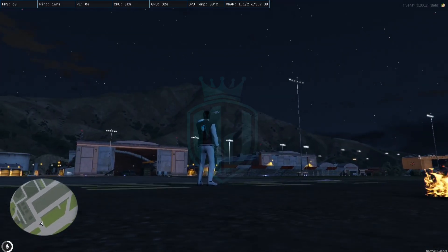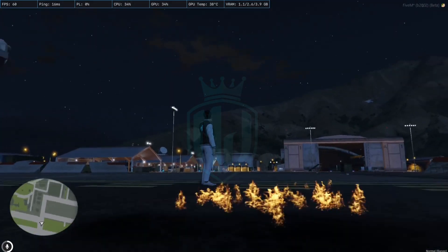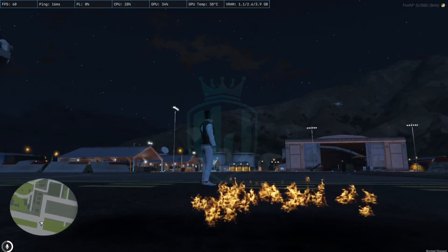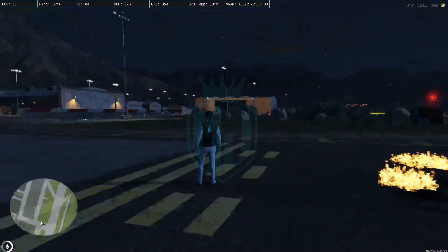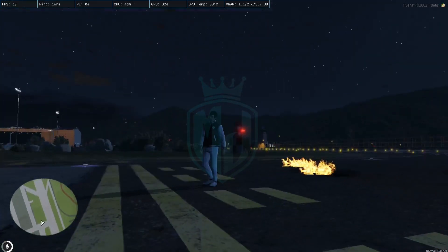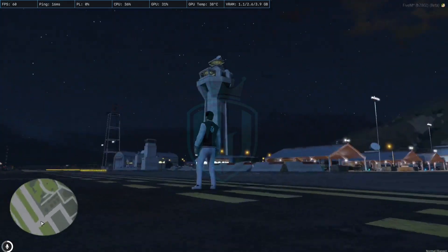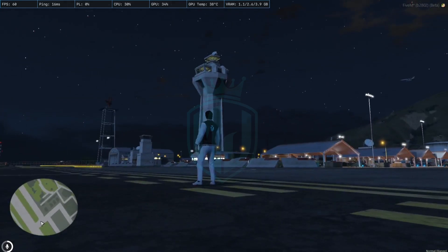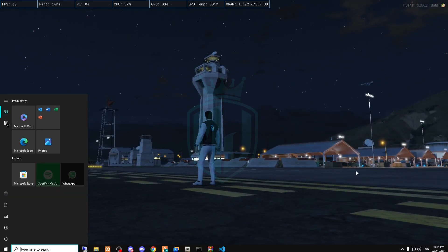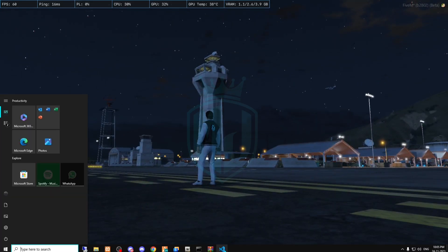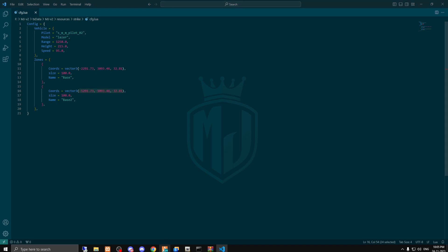They will shoot you and you get killed if you enter the restricted zone area that you configure in the config file. This is the second phase, so let's go there also.